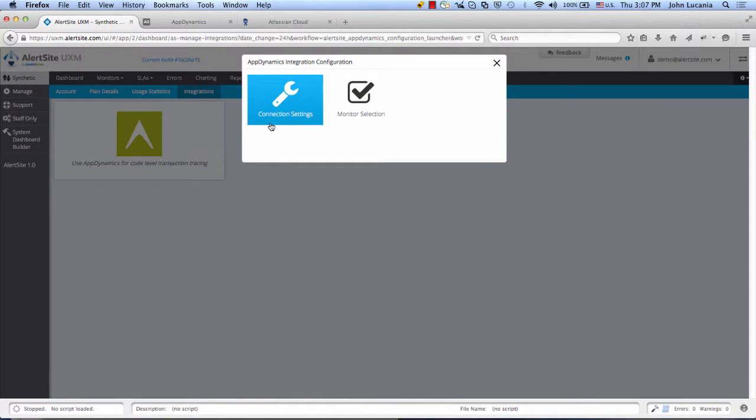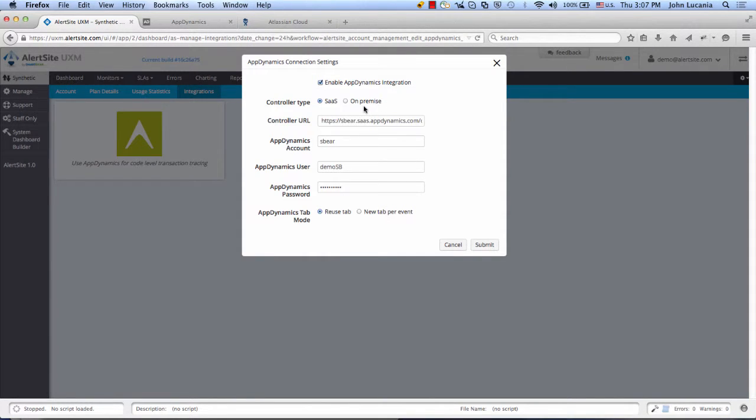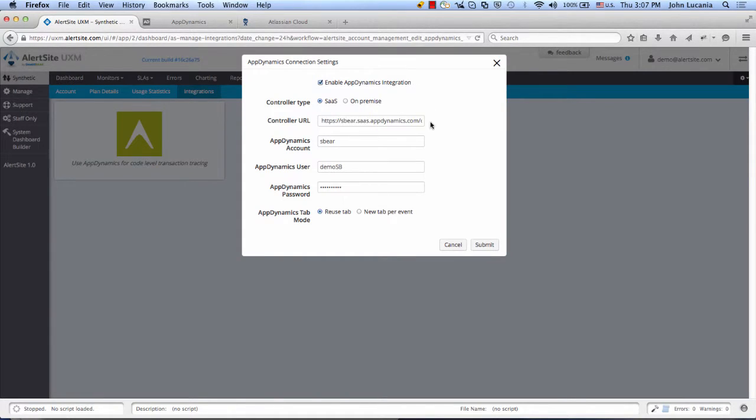Connection Settings. We support the on-premise, locally-hosted version of AppDynamics in addition to the SaaS version we're using here for our demo. Point to the controller, your account, username, and password.